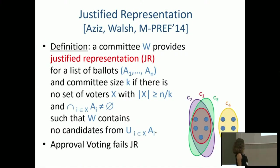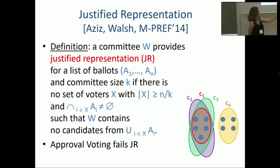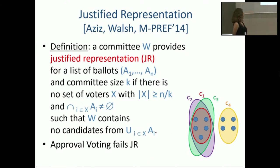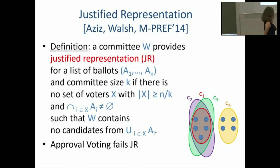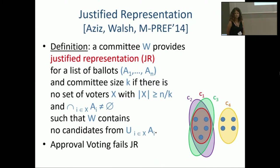We say the committee W satisfies justified representation if this situation is avoided — if there is no large, cohesive set of voters that is unrepresented. An immediate observation is that approval voting fails justified representation. In our running example, the group on the right is definitely a large, cohesive group. With K=3, a group of size 9/3=3 deserves a representative. The group on the right has four voters, agrees on C4, and yet under approval voting they remain completely unrepresented.